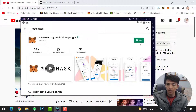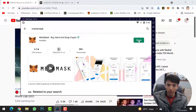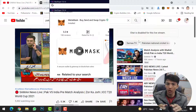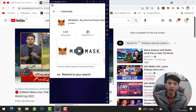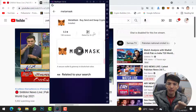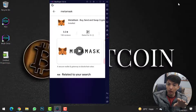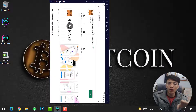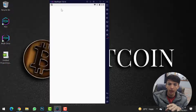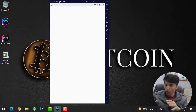Once MetaMask is installed, simply click on Open. Keep in mind that whenever you want to use the MetaMask mobile application, you can only use it through the Nox Player Android emulator. Without Nox Player, you cannot use it, because we installed MetaMask wallet on the Android emulator — so you'll always need to open Nox Player first to access MetaMask wallet.